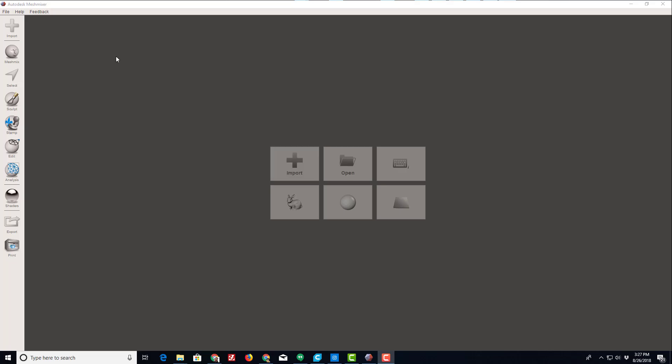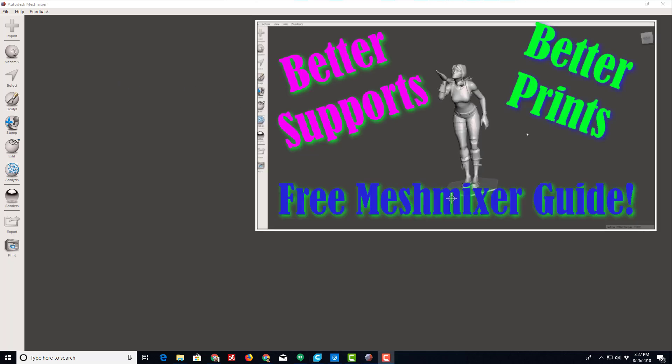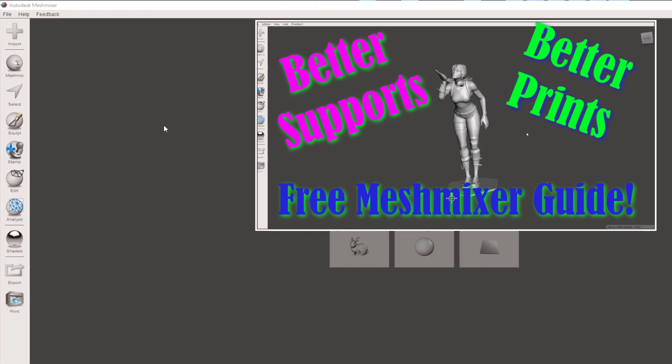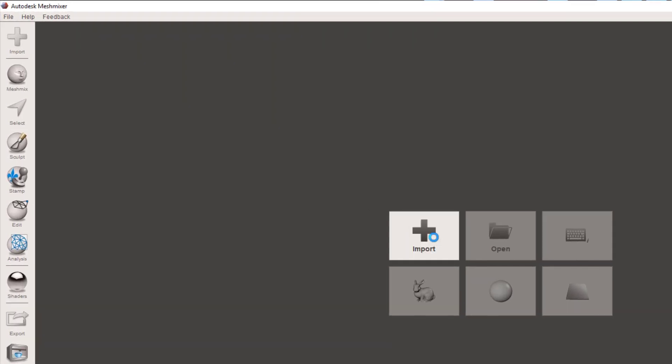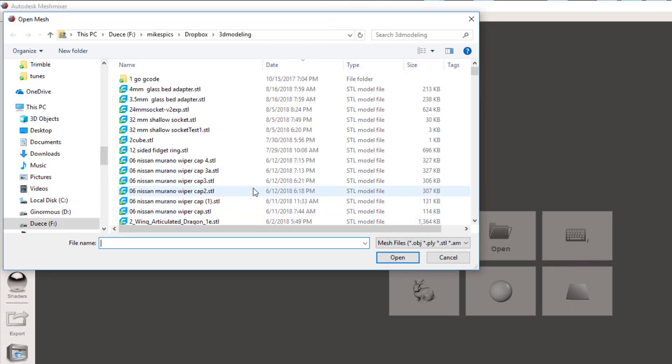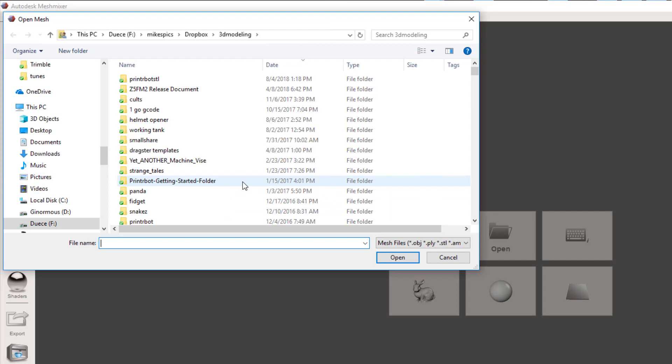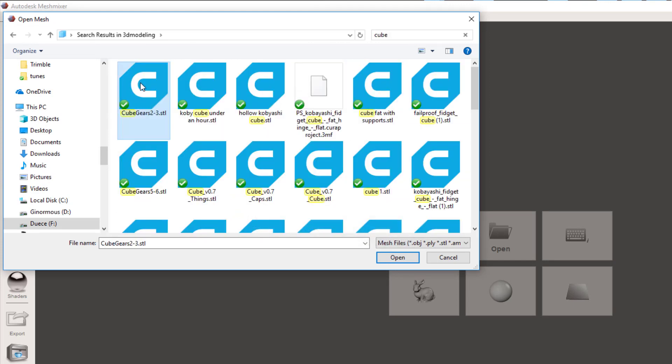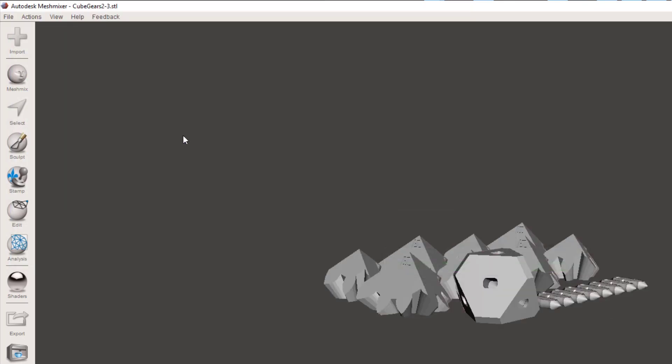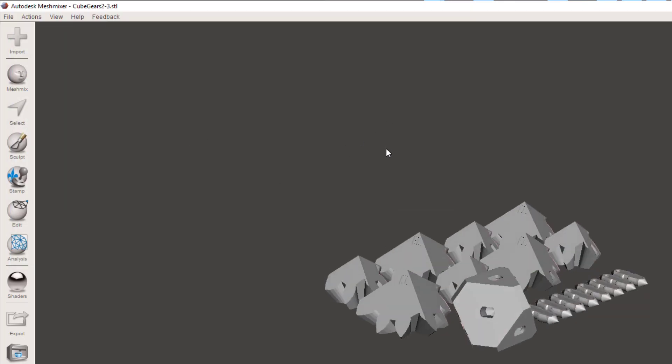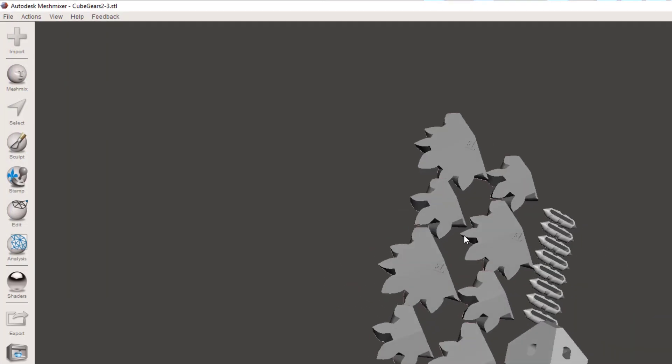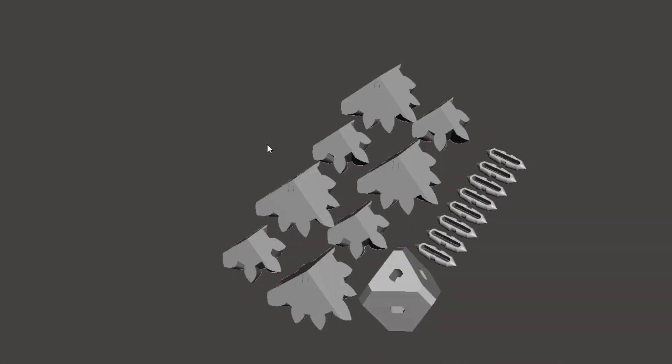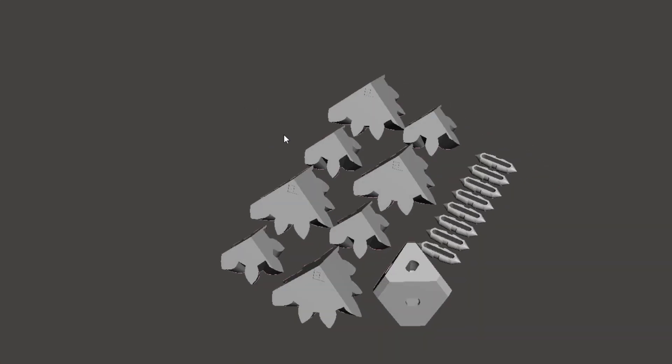Good day friends and welcome to another Mesh Mixer tutorial. The first video I created showed how to add supports. Now we're going to show you how to split an item up if it happens to be a plate.